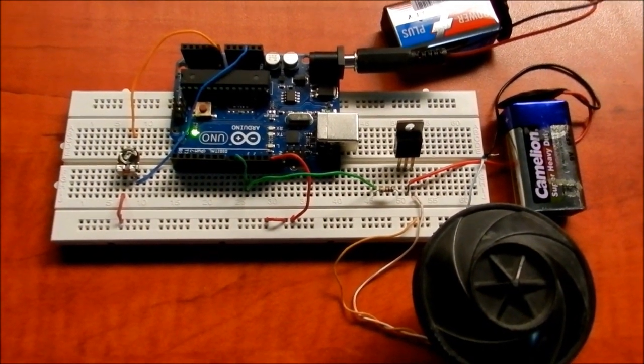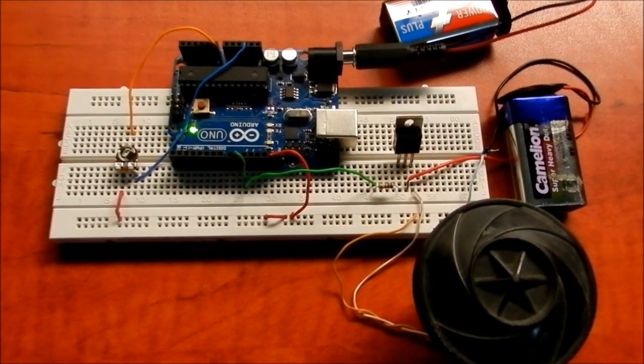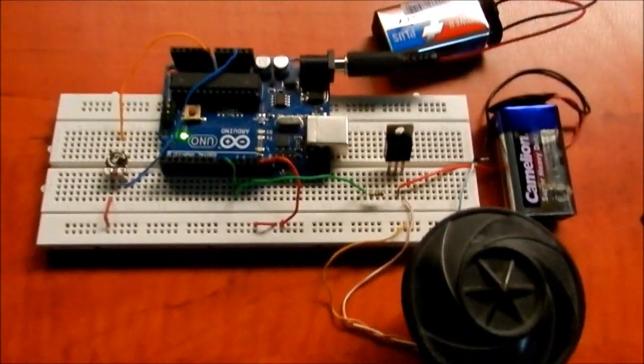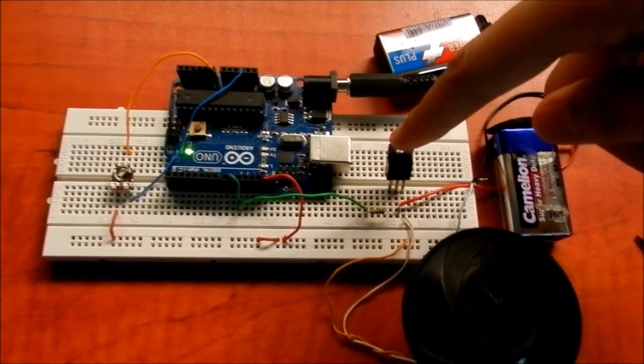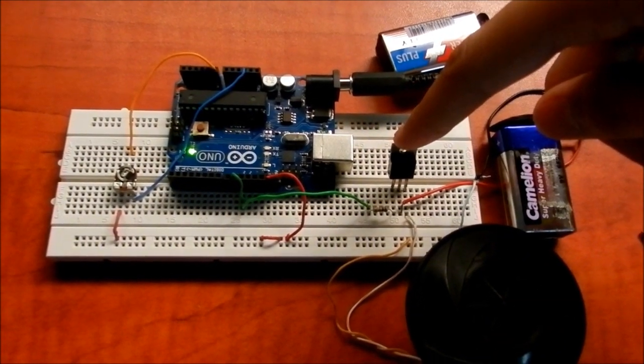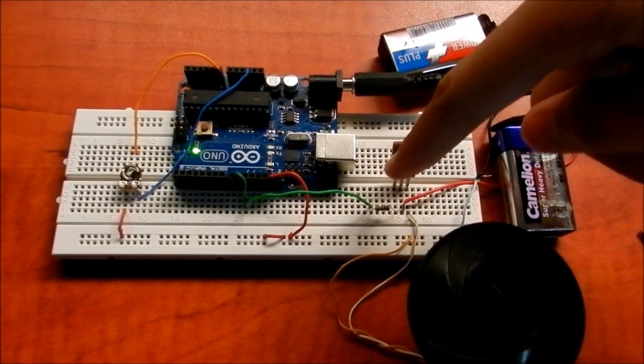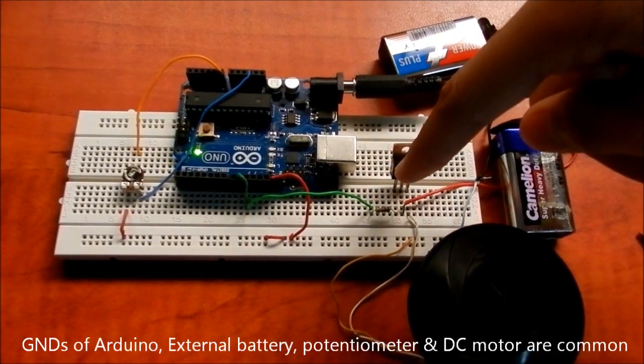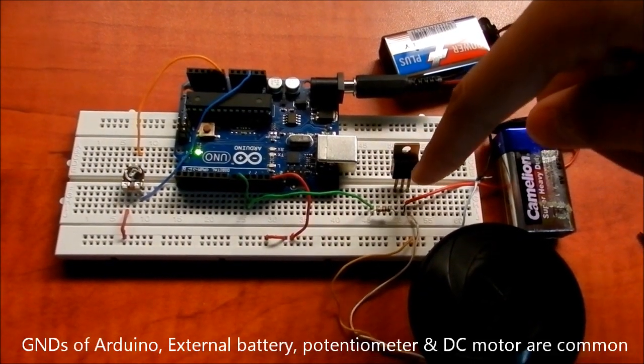So for that, I have used a D313 transistor, which has a configuration of B, C, E: base, collector, and emitter.